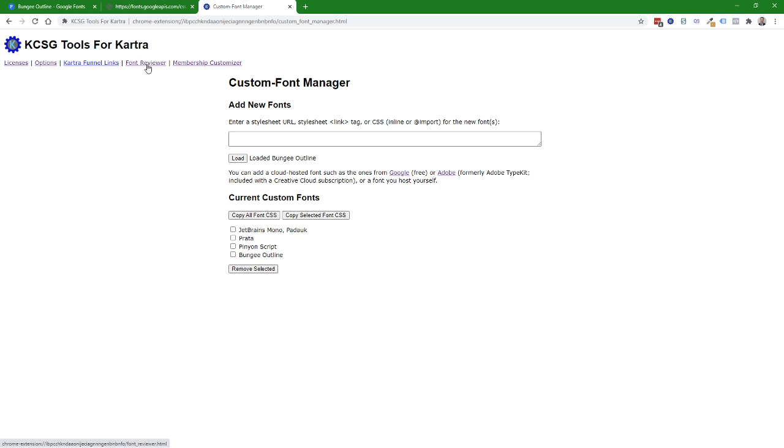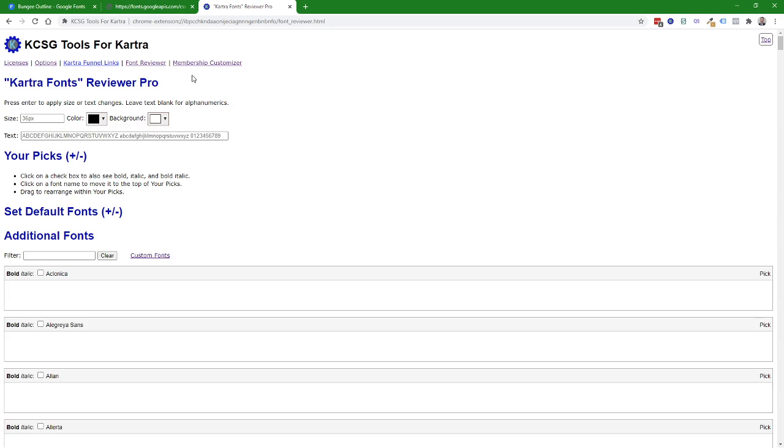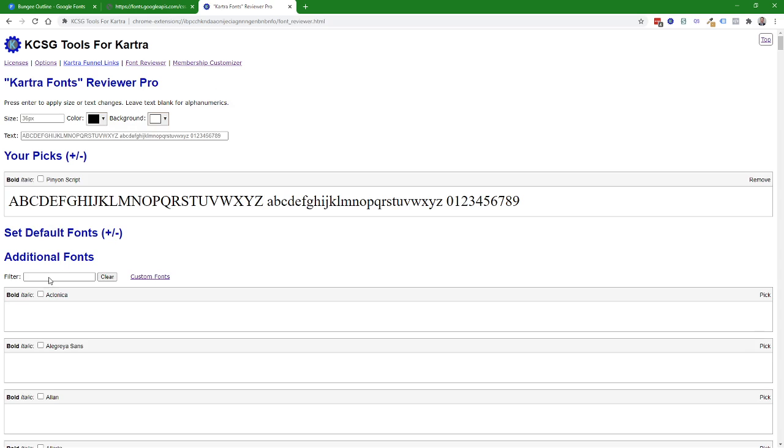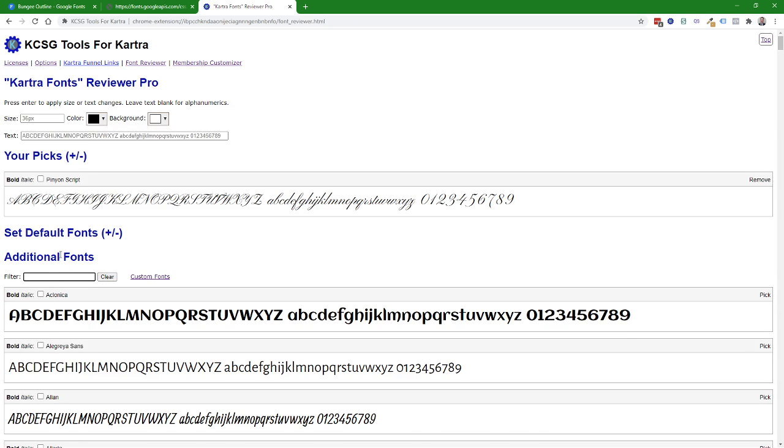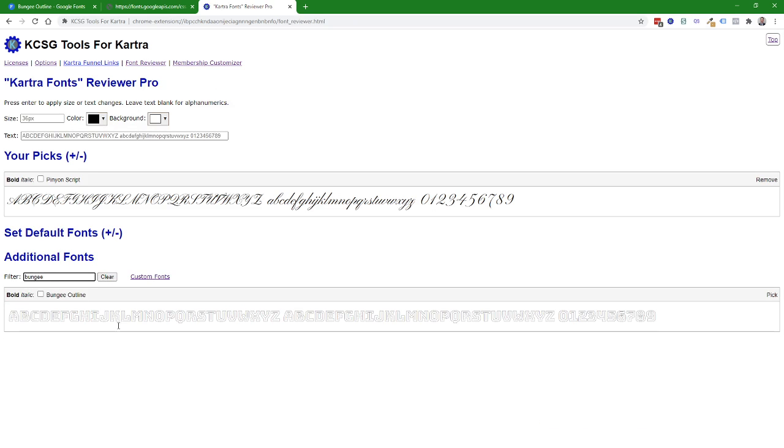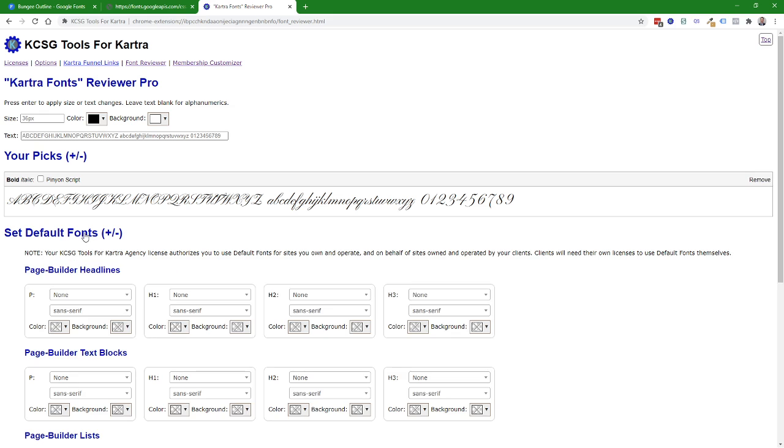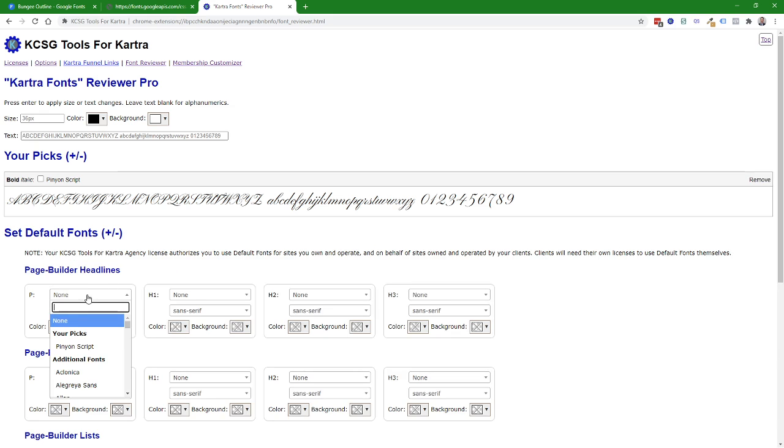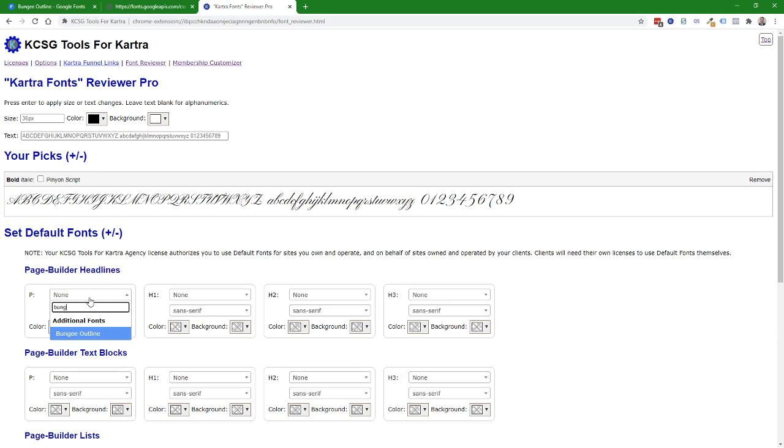Now if I go back to the font reviewer and search for Bungie, we now have Bungie Outline as a custom font. And if I were to do a default font setup, I can now search for Bungie and pick that as one of my default fonts.